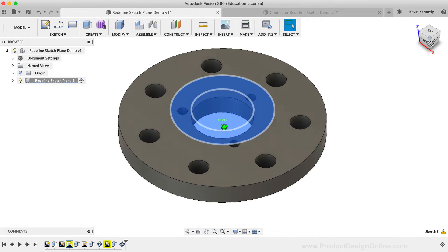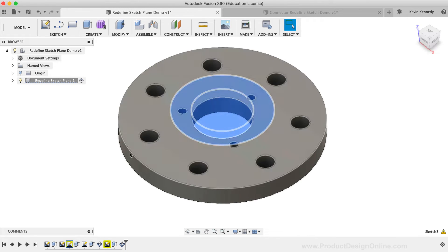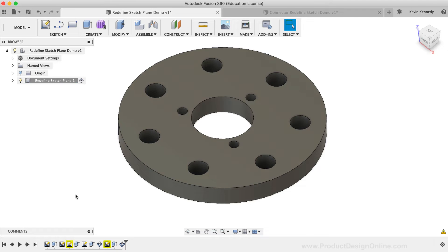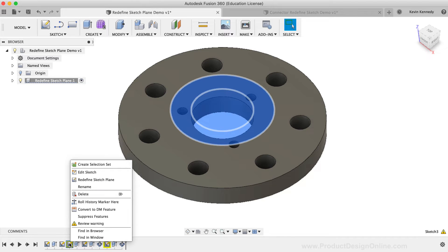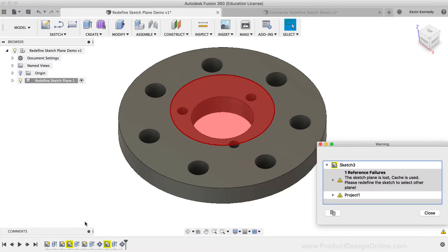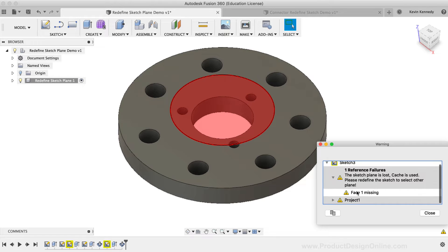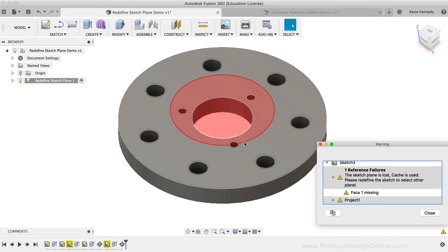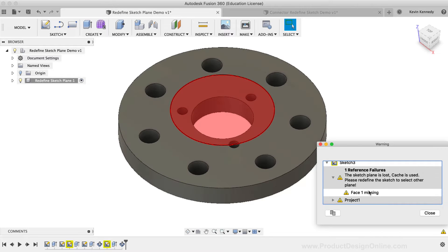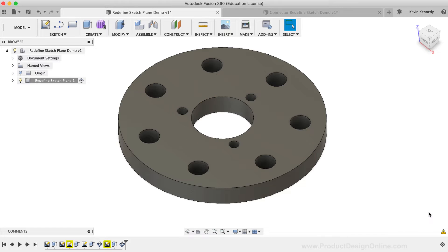If you right-click on the sketch and select Review Warning, you'll be able to read the warning message in more detail, and the problem area will be highlighted in red. For now, I'll click the Close button to close the warning dialog box.